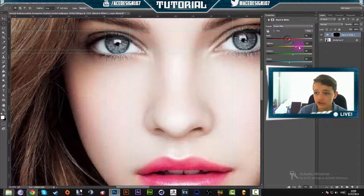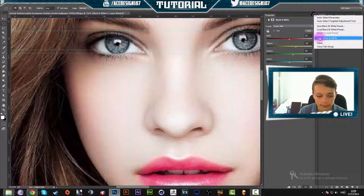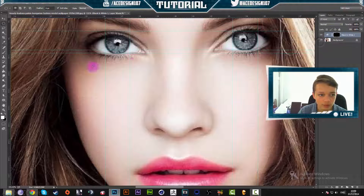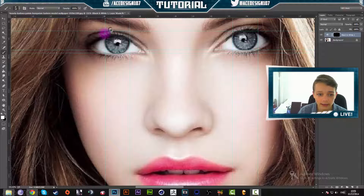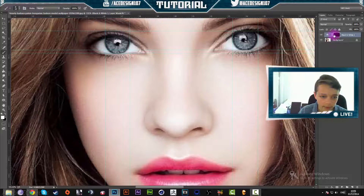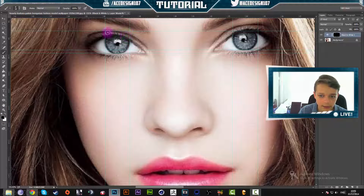To make sure that none of the selection has gone off where we don't want it — just on the eyes — we're going to grab our brush tool, change the size to 10 pixels, and make the hardness around zero. Then we are going to lightly paint around it with black on our brush. This will get rid of any unnecessary areas that we don't want.